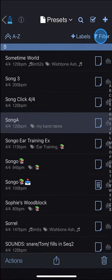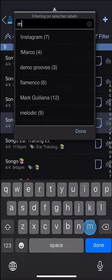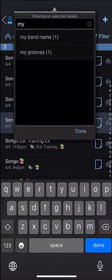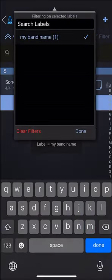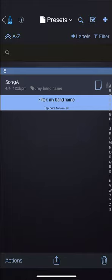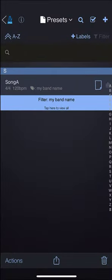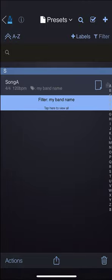Now let's filter. So we're viewing any songs filtered with the label, my band name. And any new presets that we create, while in this filtered view, will automatically be assigned that label.